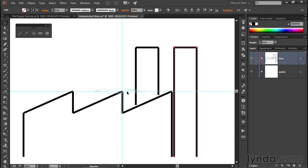So go ahead and choose the command. And notice now you end up with a nice sharp corner. And that's because these three line segments have now been fused into a single continuous path outline.